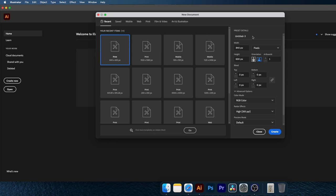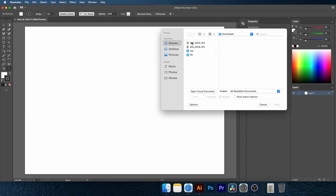To import your sketch, go to file in place. Click and drag it, and set it in the middle of your canvas. I had to make another sketch, because I wasn't too happy about the first one.